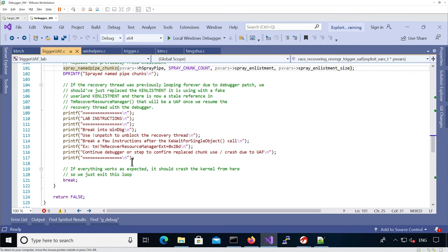Once that's done, we call spray_name_pipe_chunks — defined in fengshui.c — whose purpose is to replace the freed k-enlistment with data we control using named pipes. It's called with the handle of the named pipe we can write to, the number of chunks to spray, the fake k-enlistment buffer initialized with 'A's, and the size to write per chunk. It simply calls WriteFile with the controlled data the specified spray count times. Once returned, we've hopefully replaced the freed k-enlistment with our data.